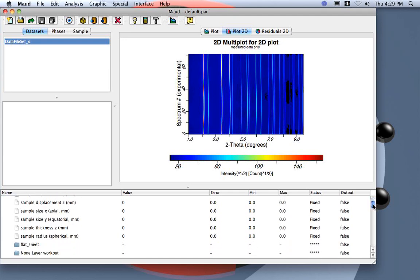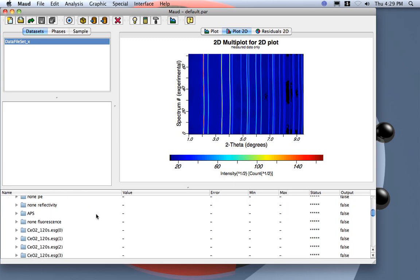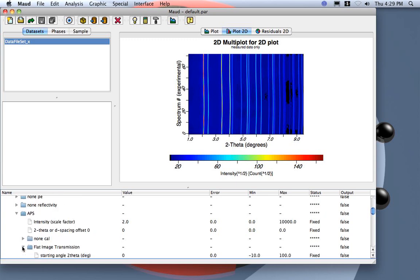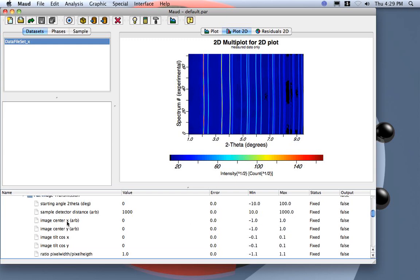This is done in the calibration settings. APS was our instrument and flat image transmission was our method. We select to calibrate. Here you see image center — the delta X and delta Y — which are the errors on the center in millimeters, currently set to zero. We will refine the X-Y errors and cosine X, cosine Y for the tilt. We can also refine the pixel size if it differs between dimensions.